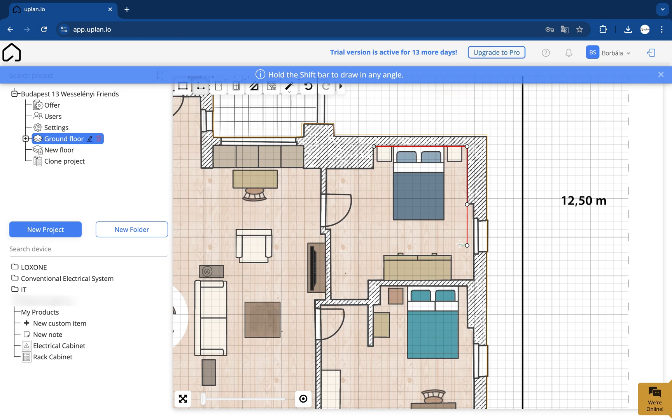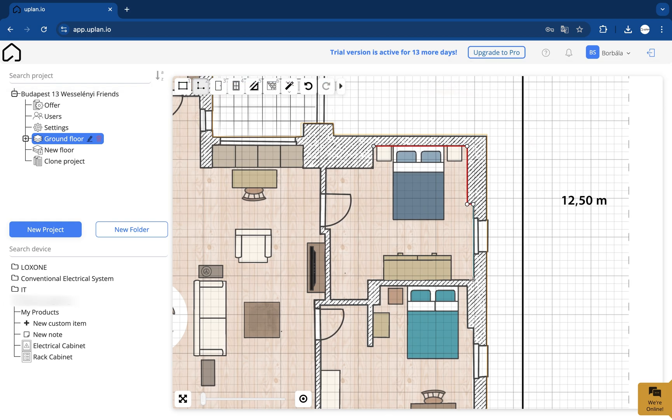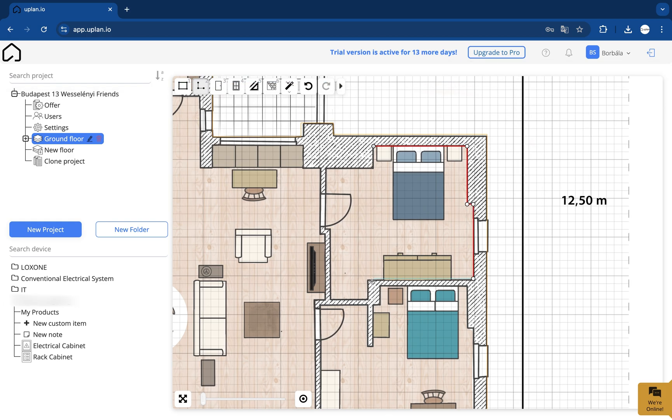If you make a mistake, you can adjust it later on, or you can go back with a right click on the mouse.